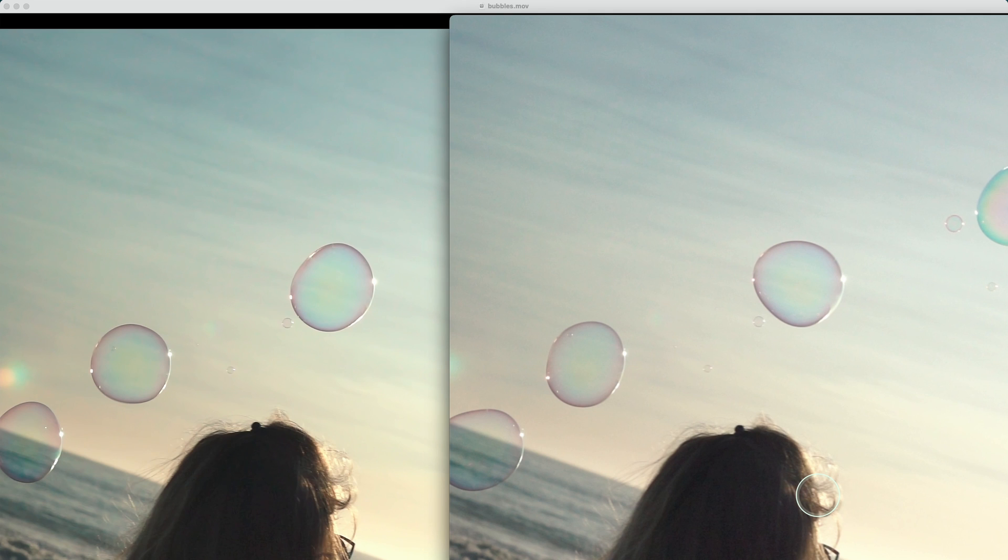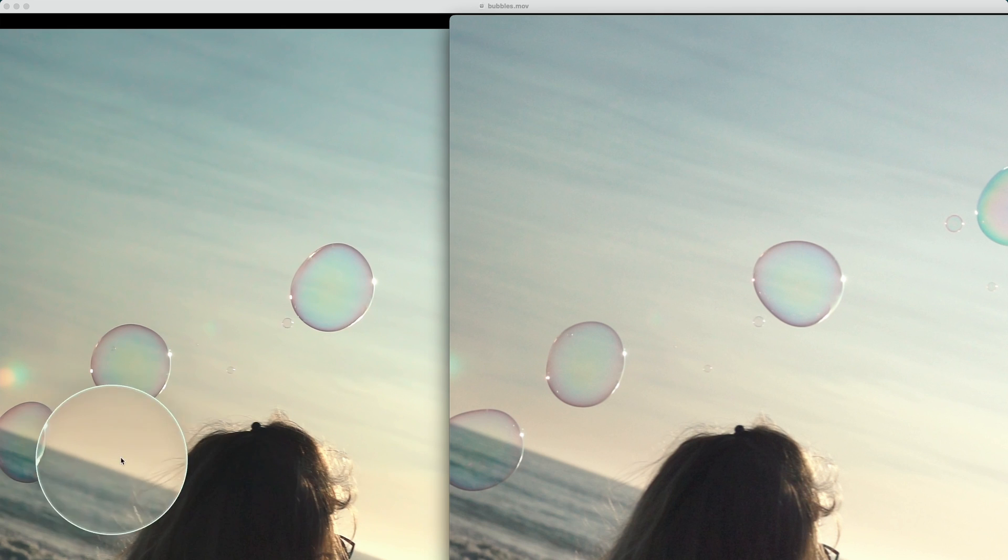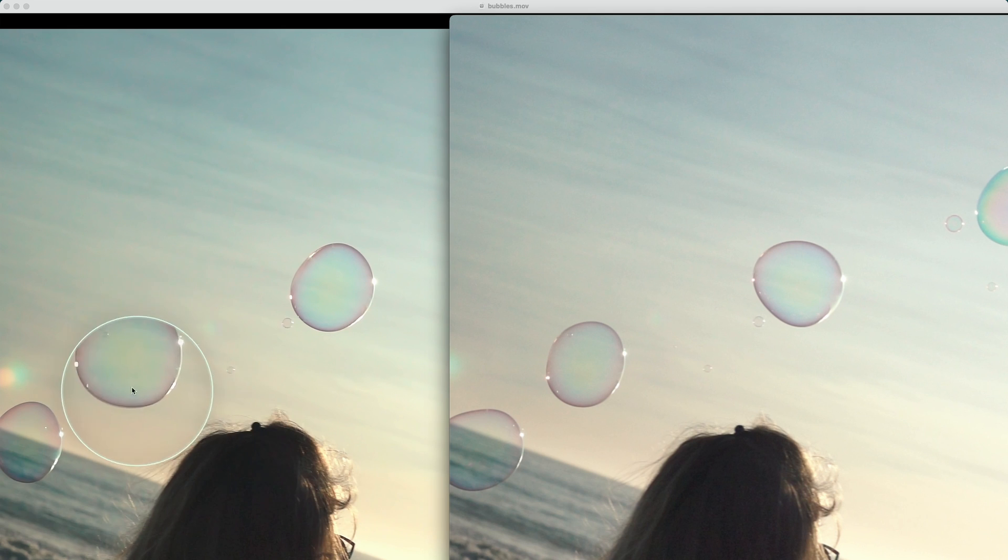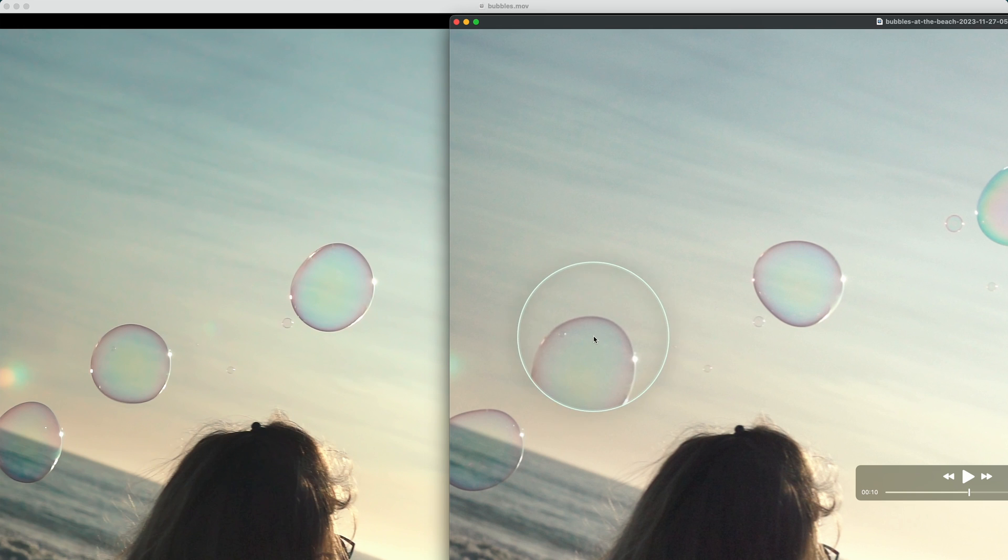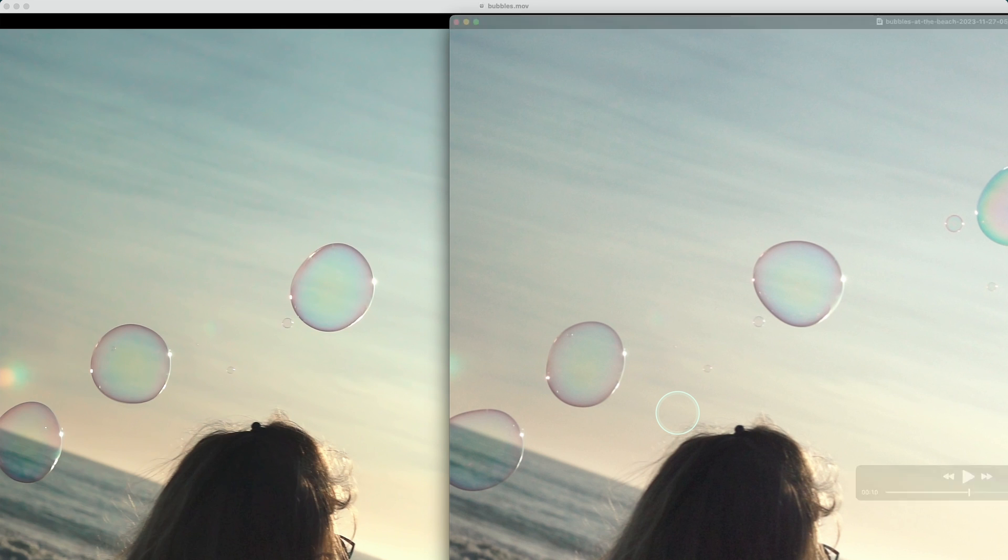Quite incredible. Look how sharp the clip on the left is. And look at the hair as well, look at the hair here, look how sharp the hair is, look at the bubbles how sharp they are, and look here they're very washed out. I mean wow, so it's huge difference.